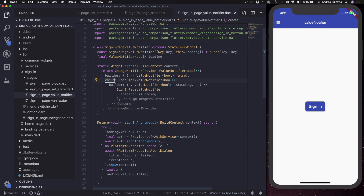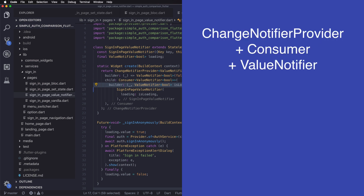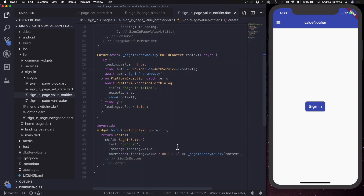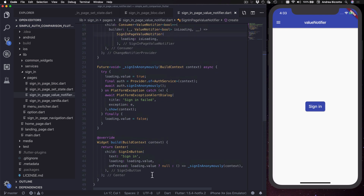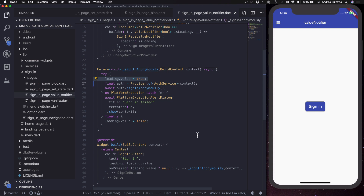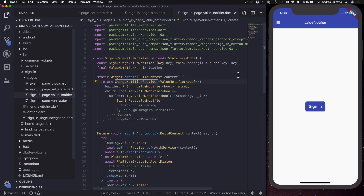I create a consumer of ValueNotifier of bool, and this consumer has a builder which is called every time the value inside the ValueNotifier changes. By using a ChangeNotifierProvider and a consumer with a ValueNotifier, I can ensure that the widget is rebuilt every time the value changes. In the build method I use loading.value to configure the signing button, and whenever I need to update the loading state I say loading.value = true or false as needed.